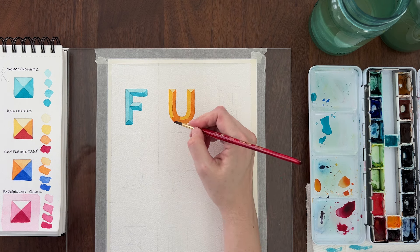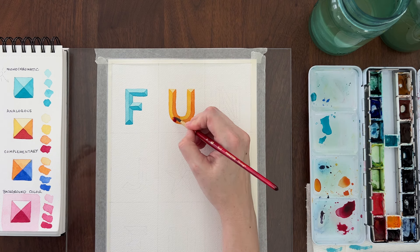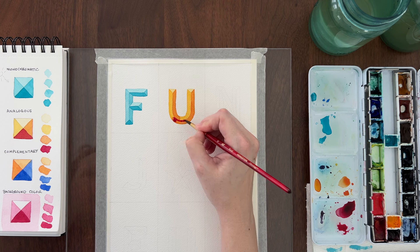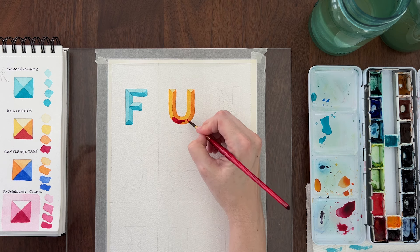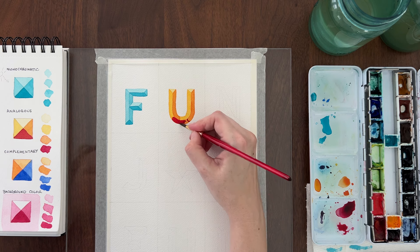When the orange is dry, mix up a darker value of pink. Paint the pink on the bottom bevel only.